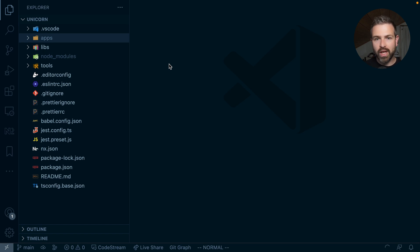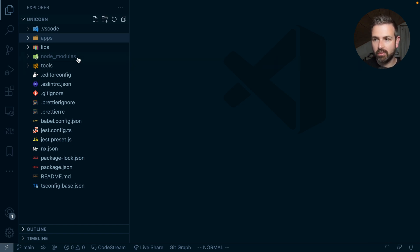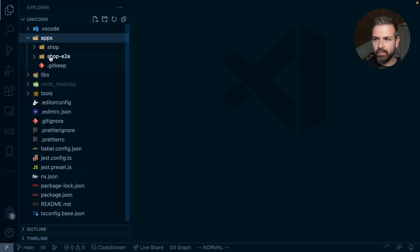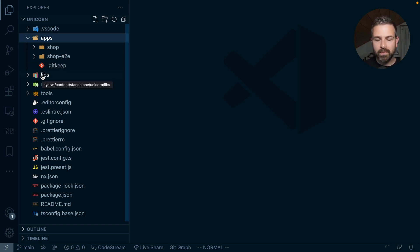So normally, when you set up a new monorepo with NX, especially if you go for the integrated option, you will get a structure like the following. I have here an application that has already an end-to-end test. I have a libraries folder, and that's basically where I'm starting.